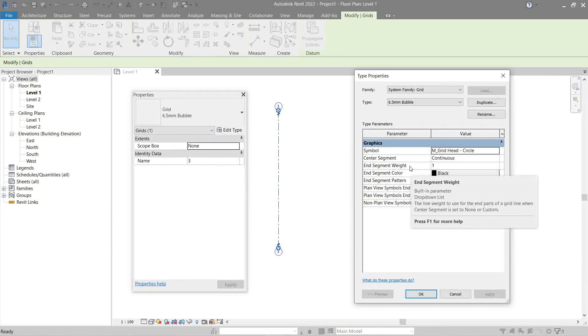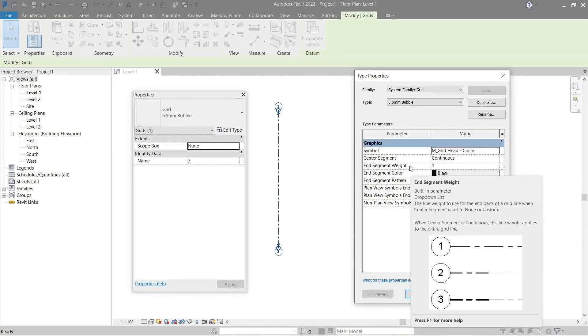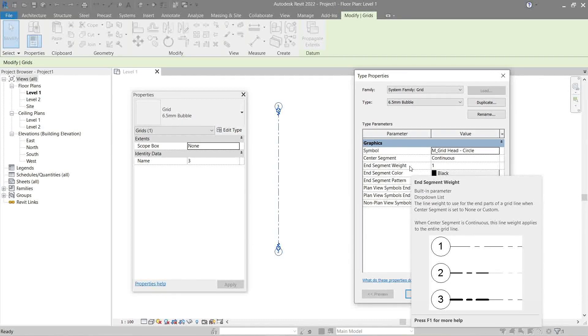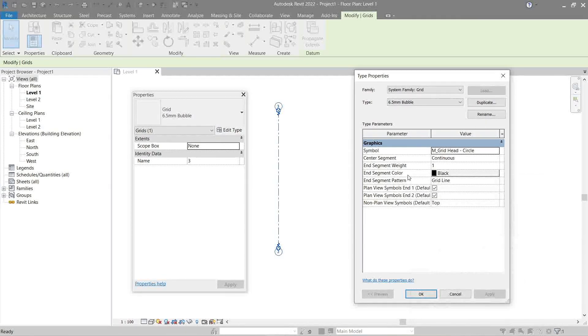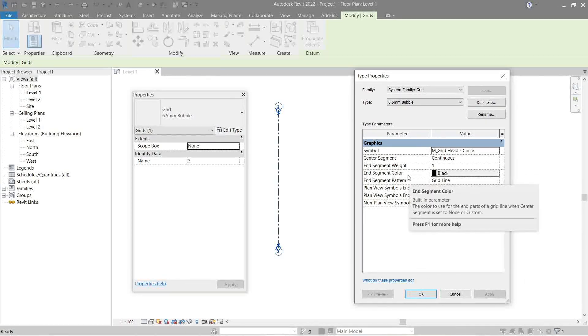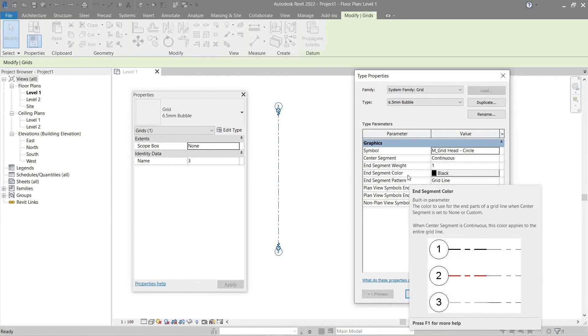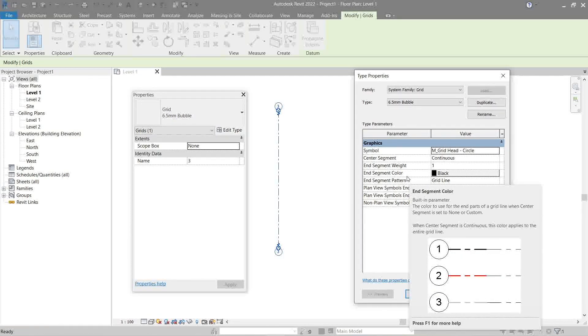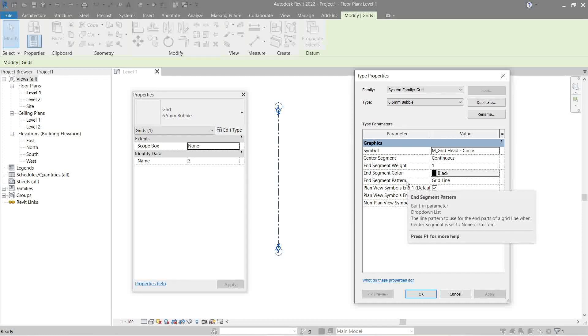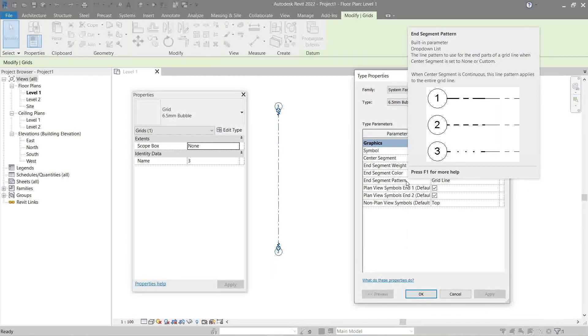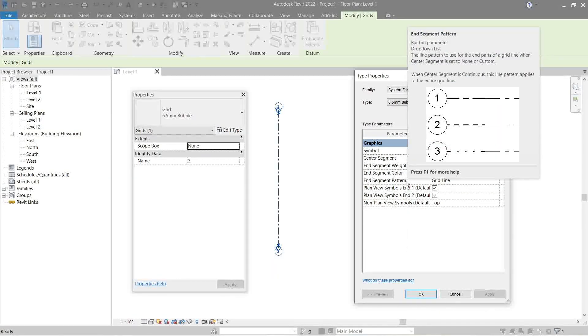And Segment Weight - this is the line width of our grid. It just controls the thickness of the lines. And Segment Color allows us to define its color to our preference. And Segment Pattern - it gives various looks much like the center segment for our grid.